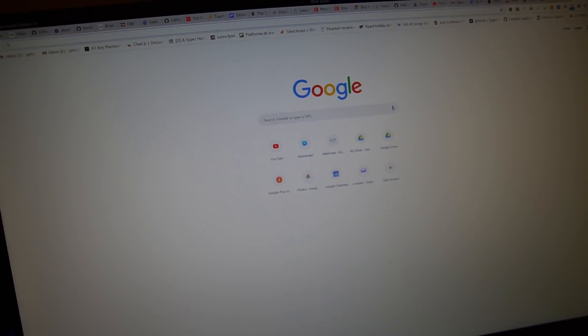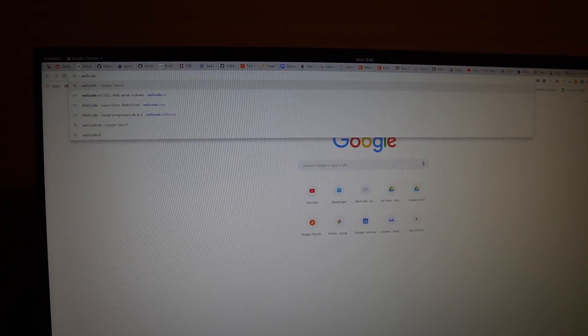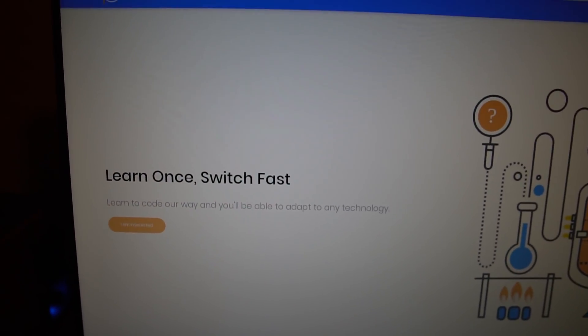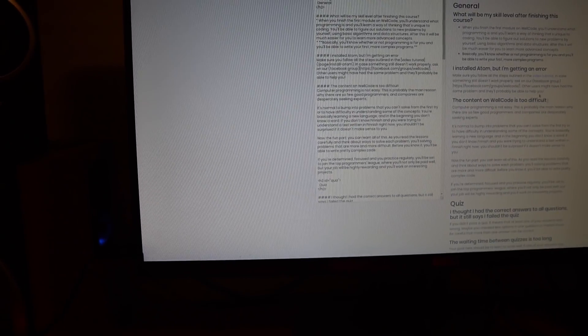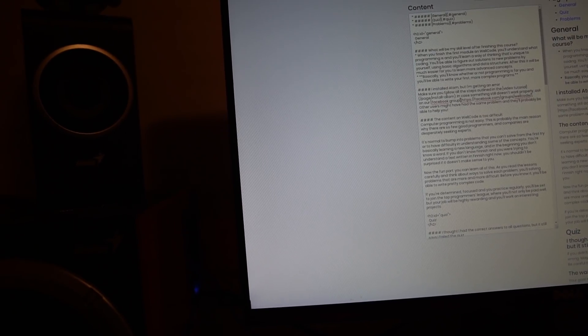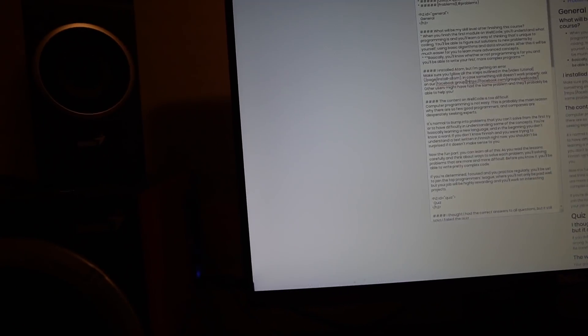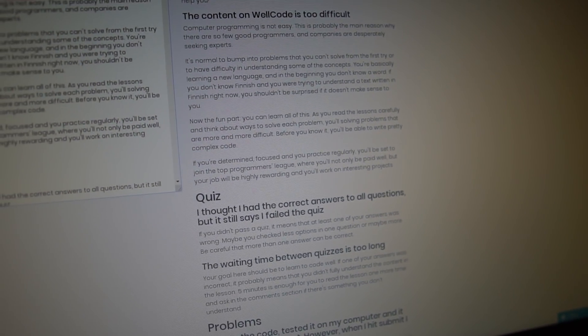If you go on wellcode.com you'll see there's no link — you can't find the learn.wellcode.com URL. So we need to add that, but before that I need to quickly fix the link for the Facebook group. And now the link is shown in the right way. Now let's add the links.